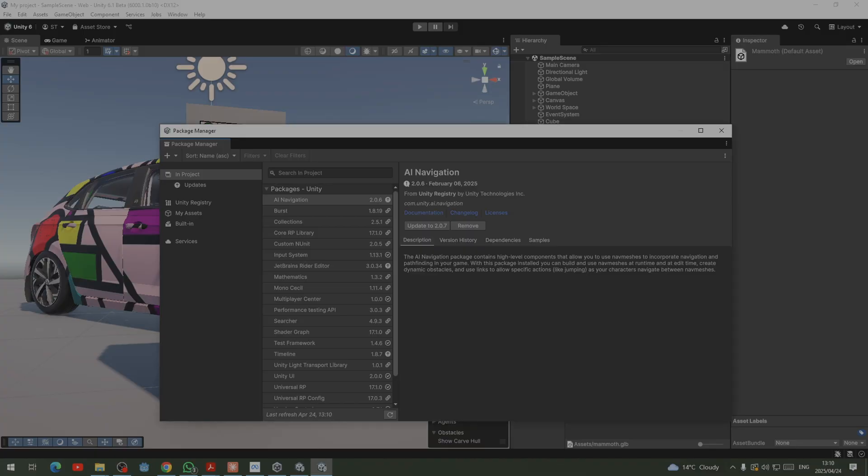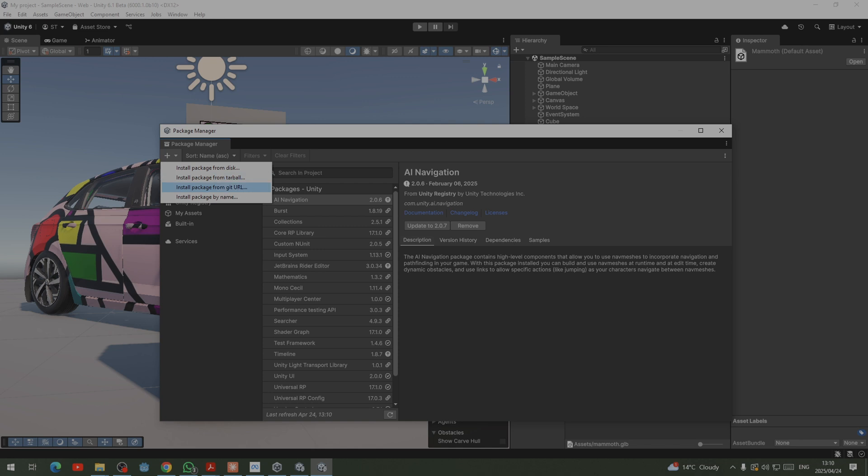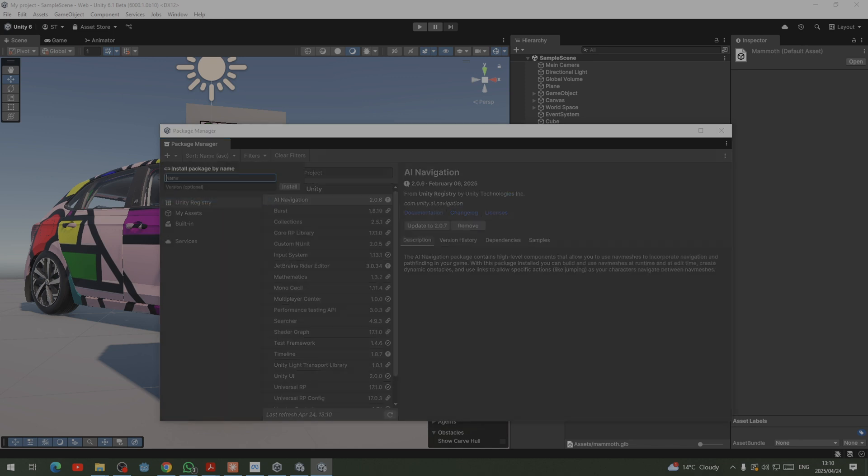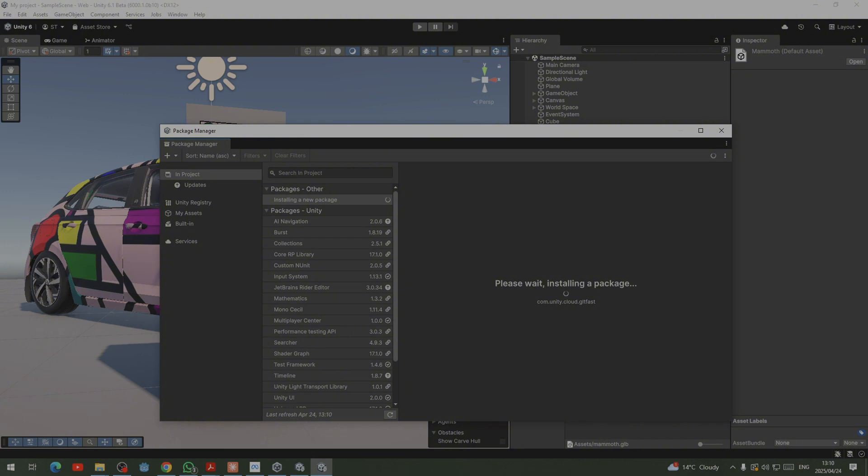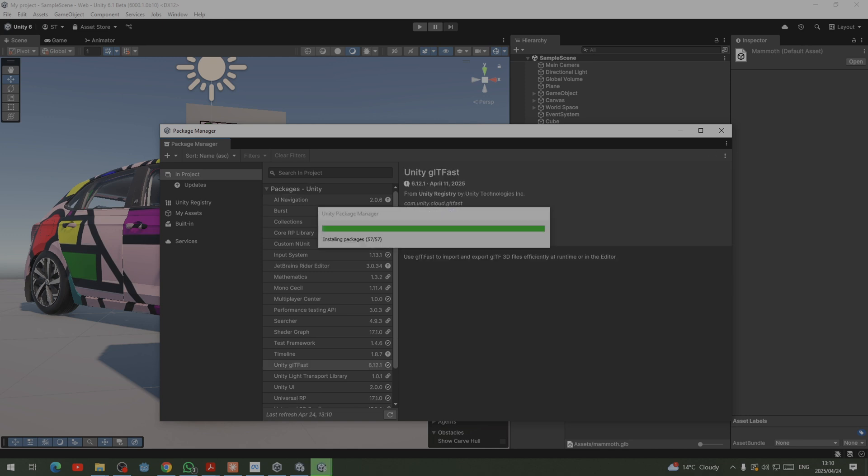Once we copy it, open the project, your project that doesn't have .gltf file, and come here to the plus sign. Click install by name and copy that link that you got and start to install. Then automatically from that point you will start installing your Unity glTF.